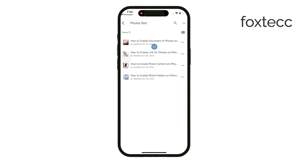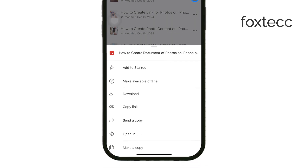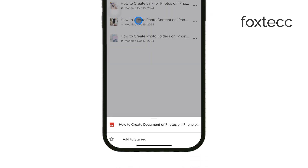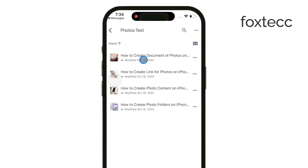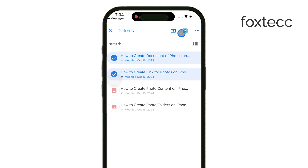From there, you can download photos individually by tapping and holding on the image you want, or you can select multiple images by holding down on one and then selecting others. There's also a button in the upper right corner of the screen that lets you select all the loaded images at once.